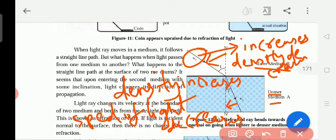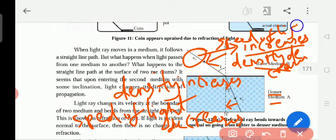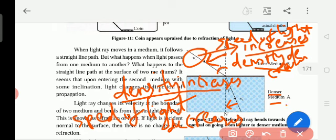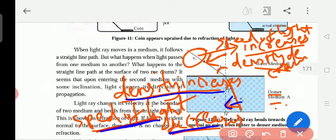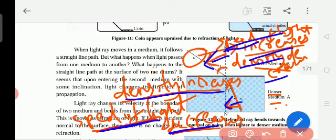Since speed of light is more, the ray is away from the normal and the angle also increases. When density is increasing in this medium, the refracted ray is towards the normal — meaning speed of light is decreasing. When speed of light decreases, the refracted ray is towards the normal. If density is decreasing, speed of light increases, so the ray will be away from the normal. This is the difference.